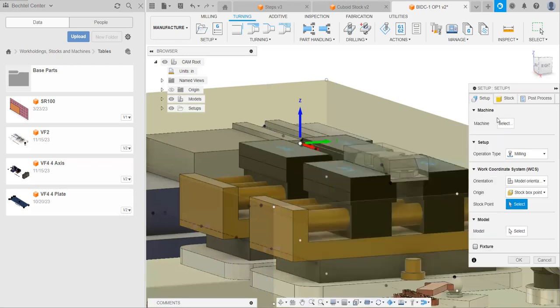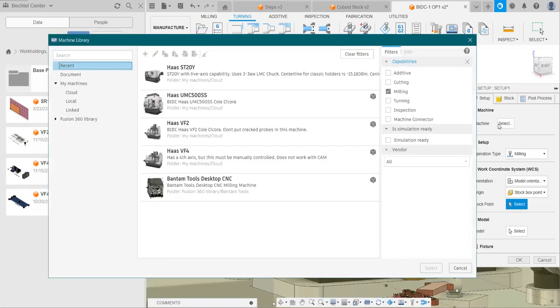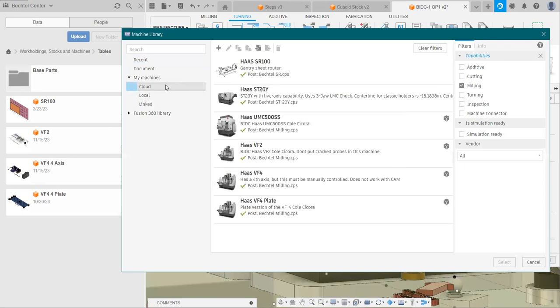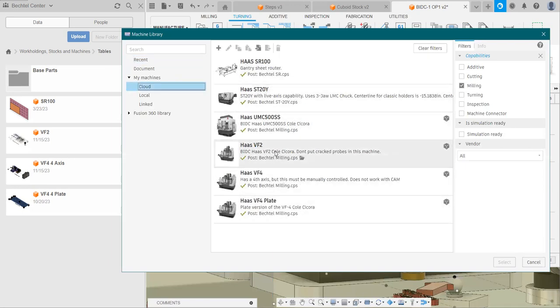Next, we can click on this machine and select our machine. There you go. And these are my recent machines that I've used before. For you, you would go down to my machines and cloud, and you can see that there's a bunch of machines here. In this case, because I imported the table for the VF2, I'm going to select the VF2.